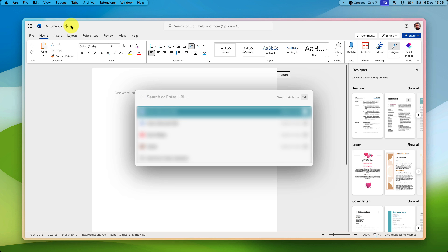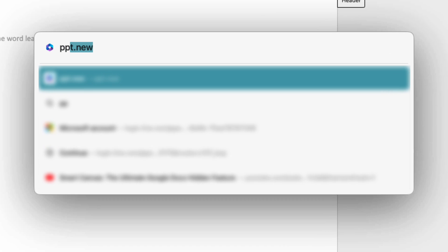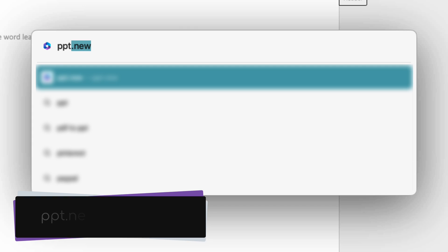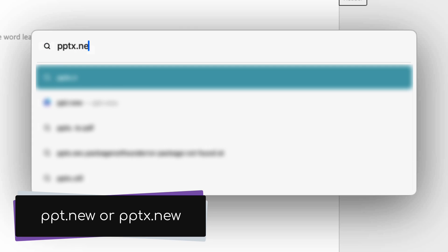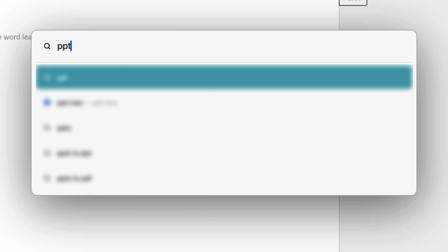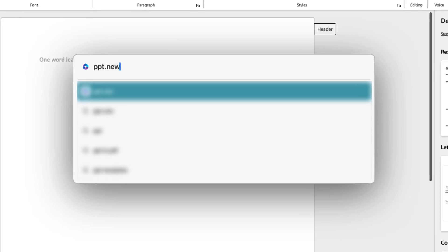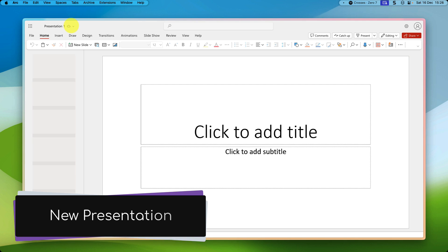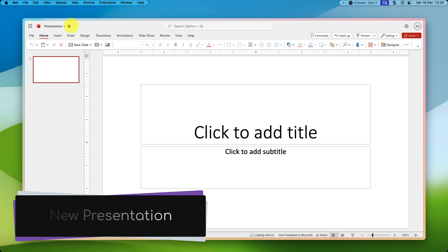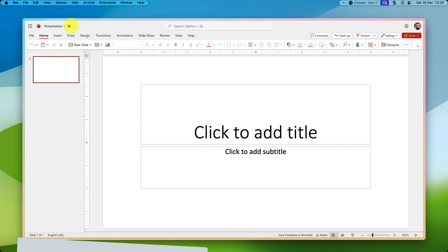But what if I didn't want to create a Word document? What if I'm looking for something like a PowerPoint deck? Well, you can head to ppt.new or pptx.new. Both of these will work, but I'm going to use ppt.new in this example just because it's a little bit shorter. And this is going to open up PowerPoint on the web directly to a brand new presentation.